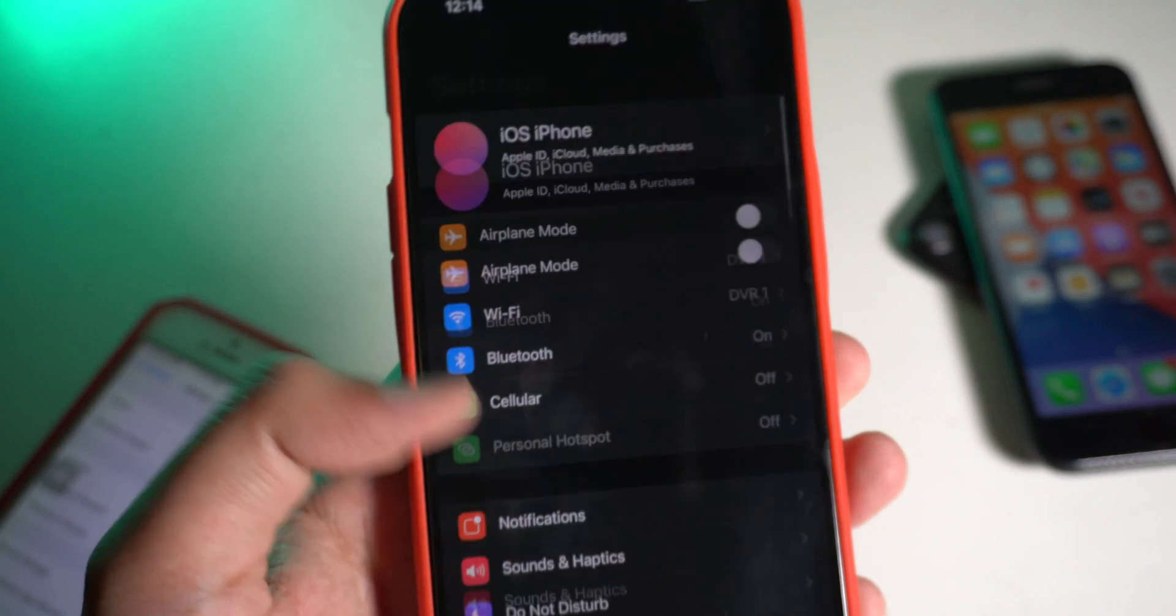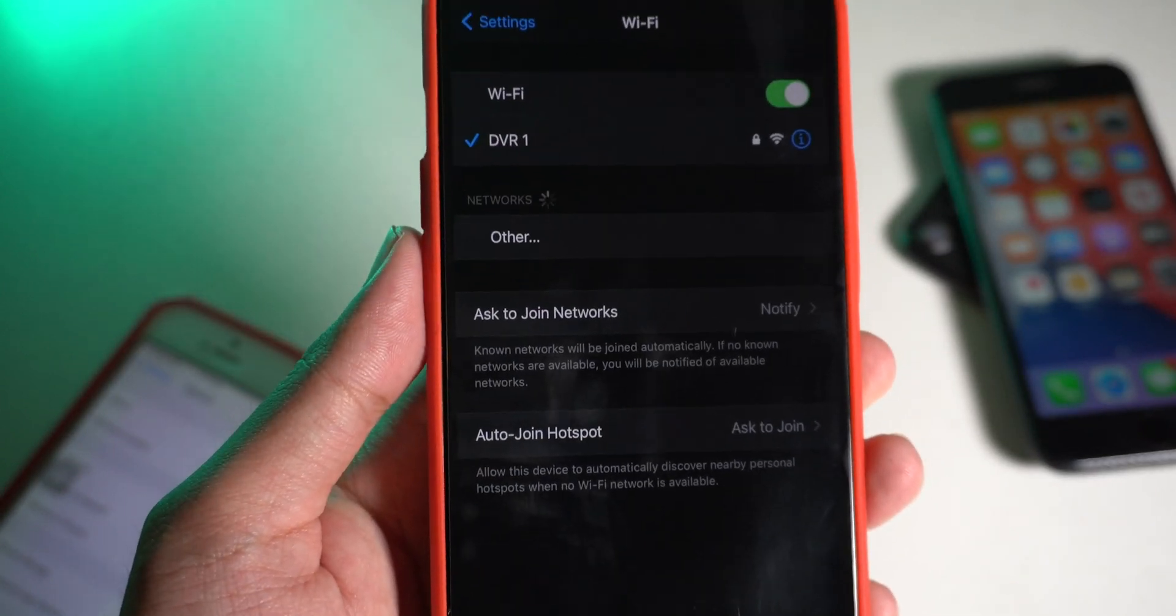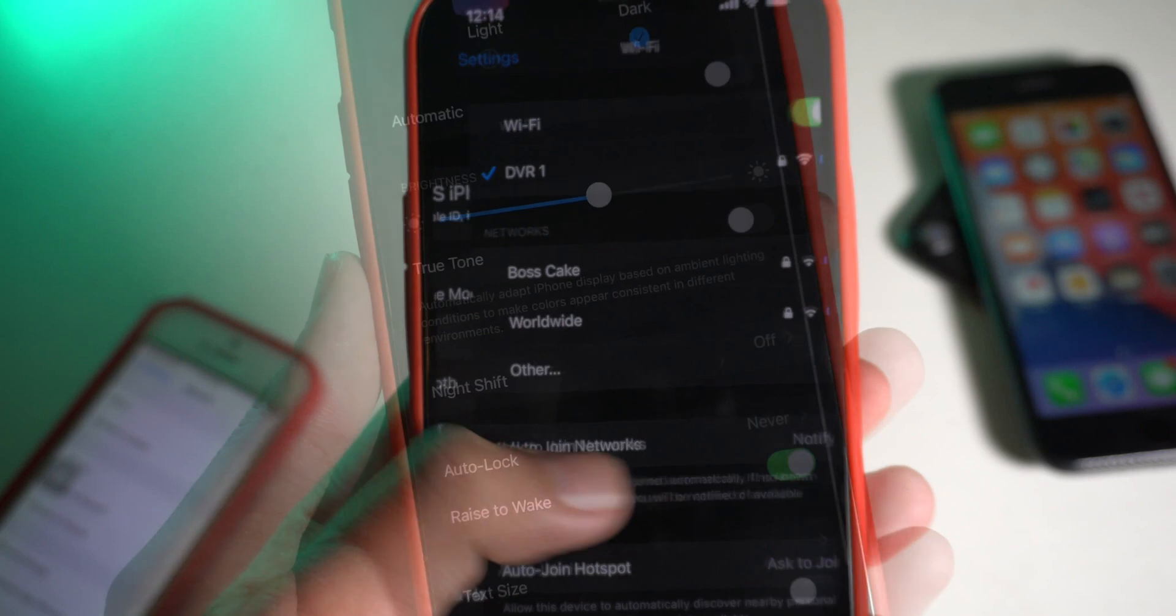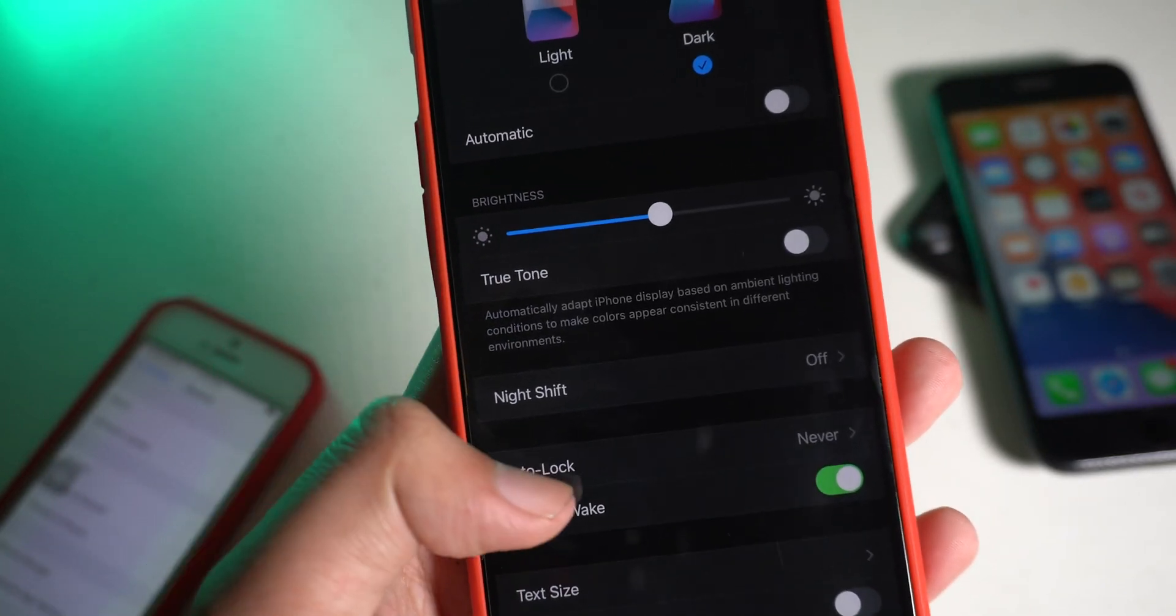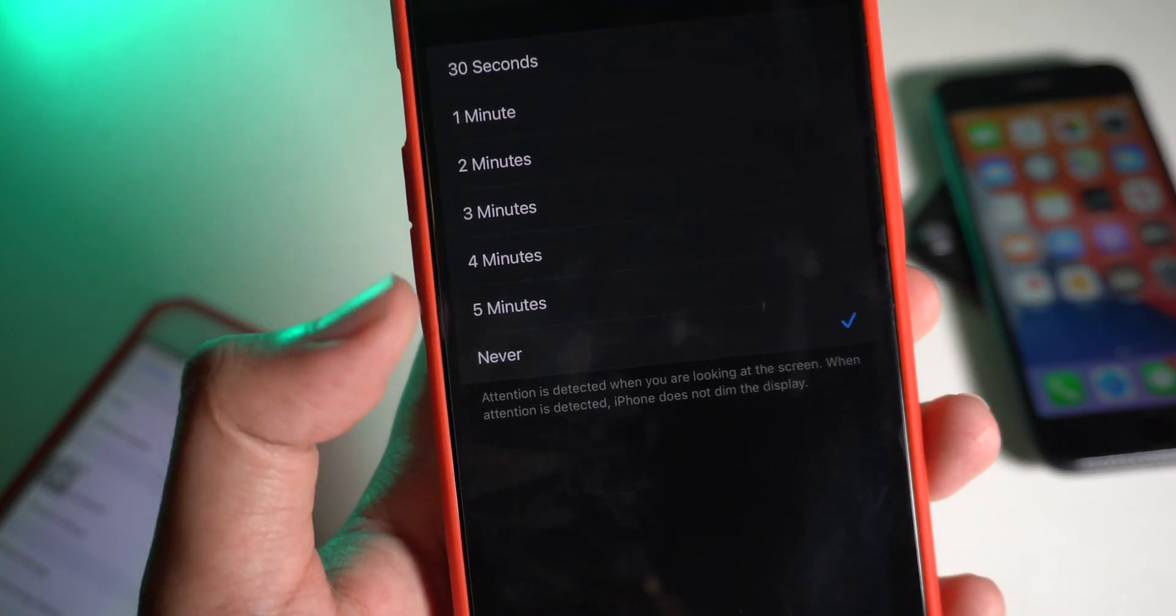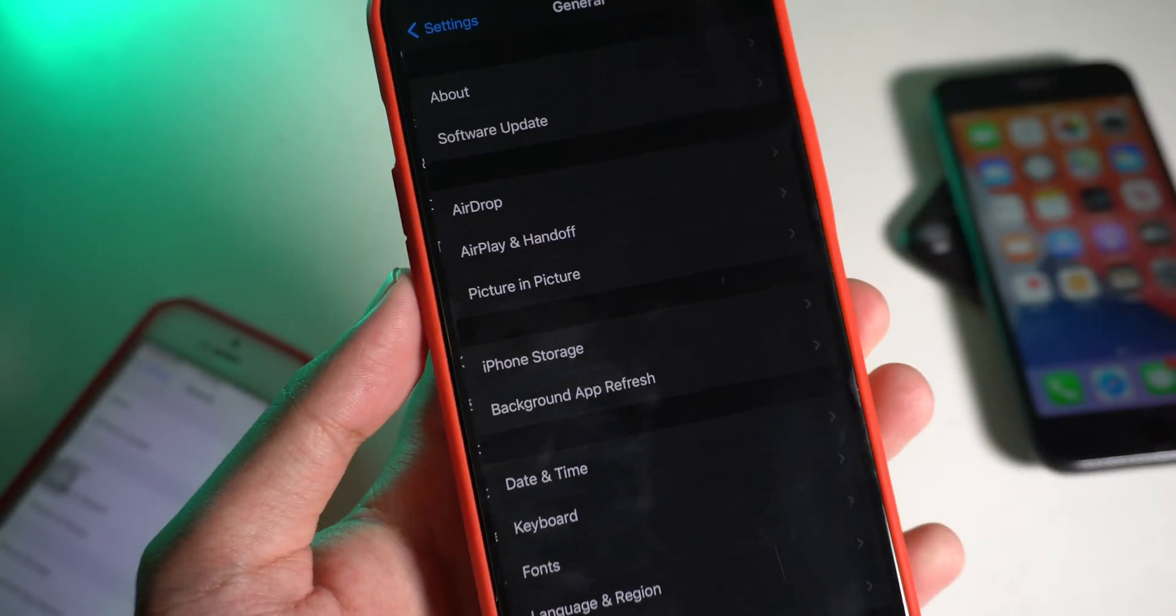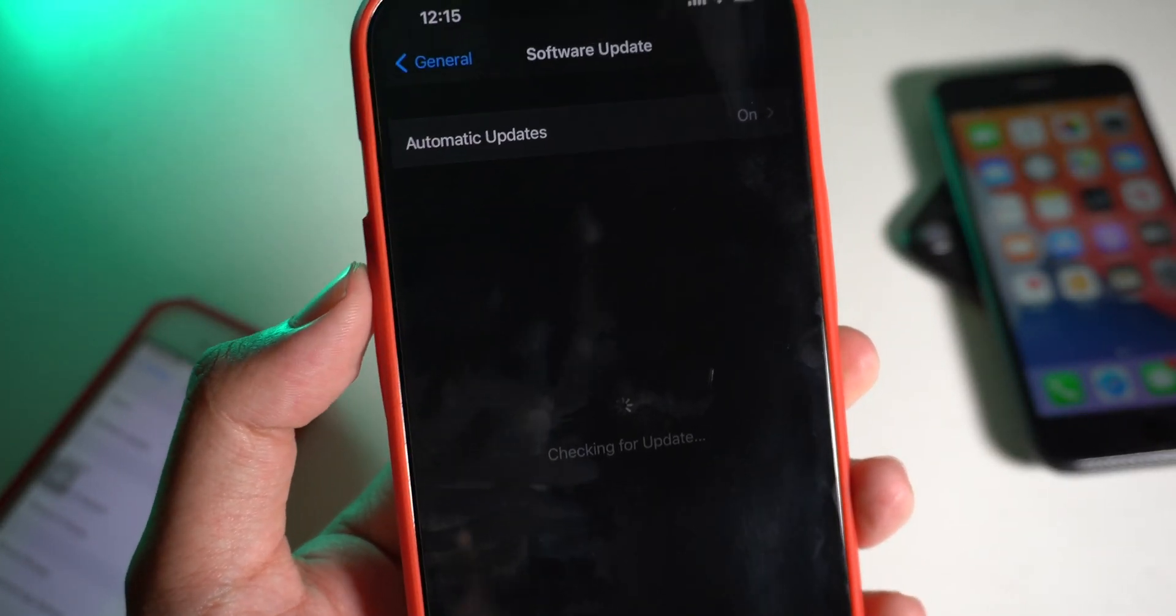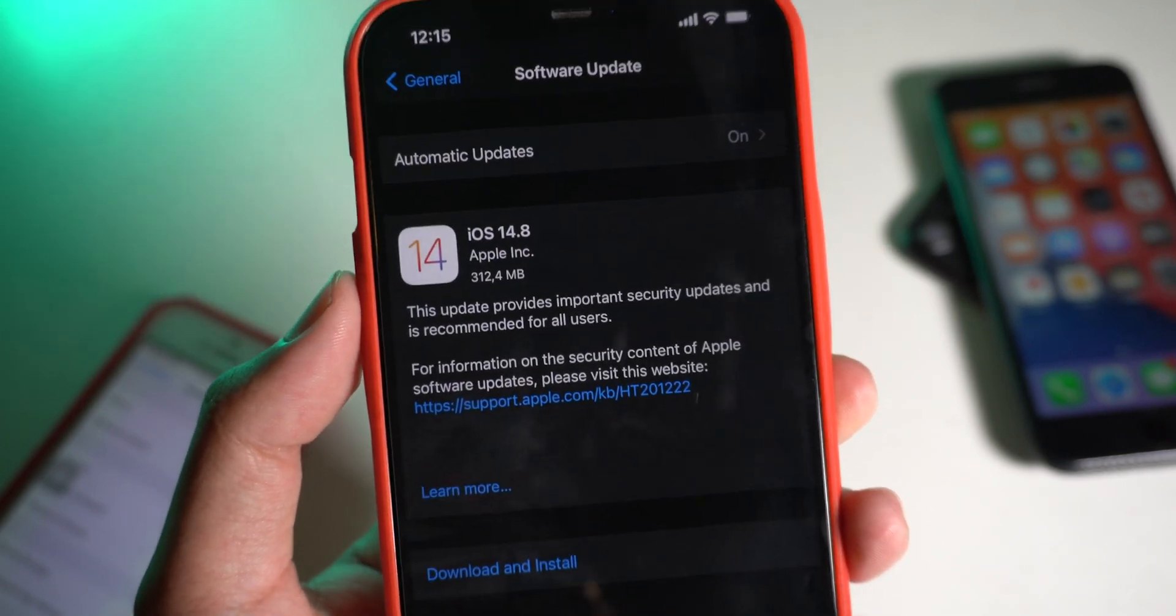I recommend you connect to stable WiFi in order to update to this version. One more thing, you need to make sure that auto lock is set to never. To be able to successfully update, you need to have at least 50% battery life.